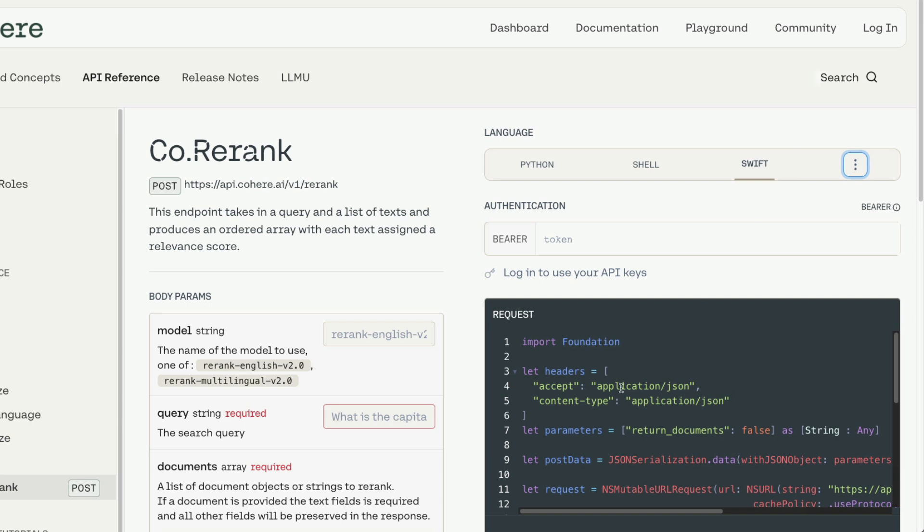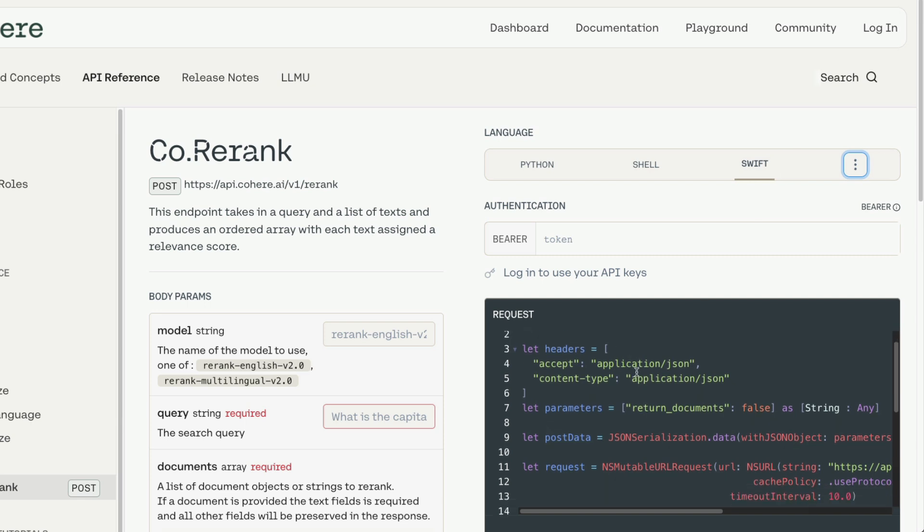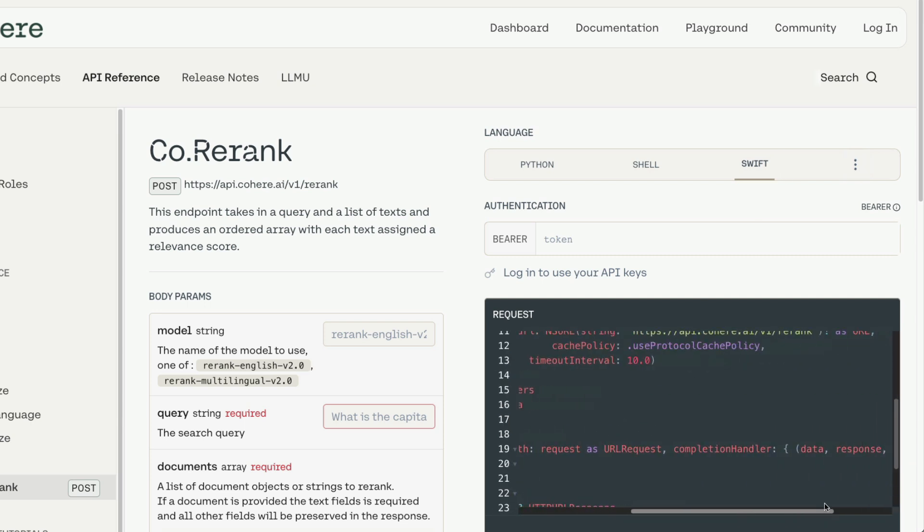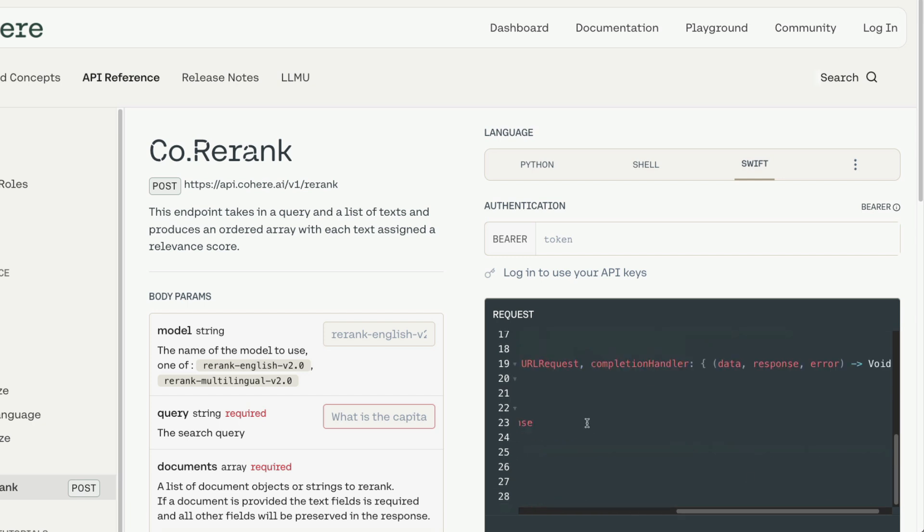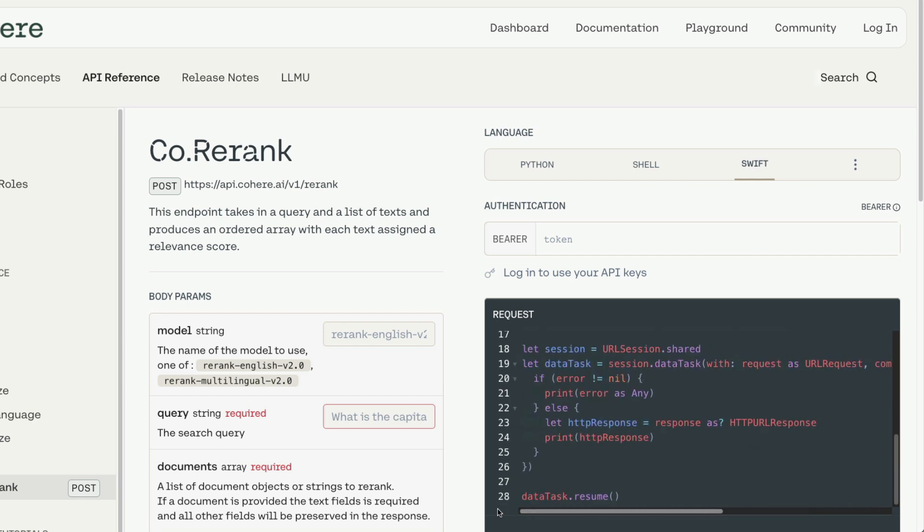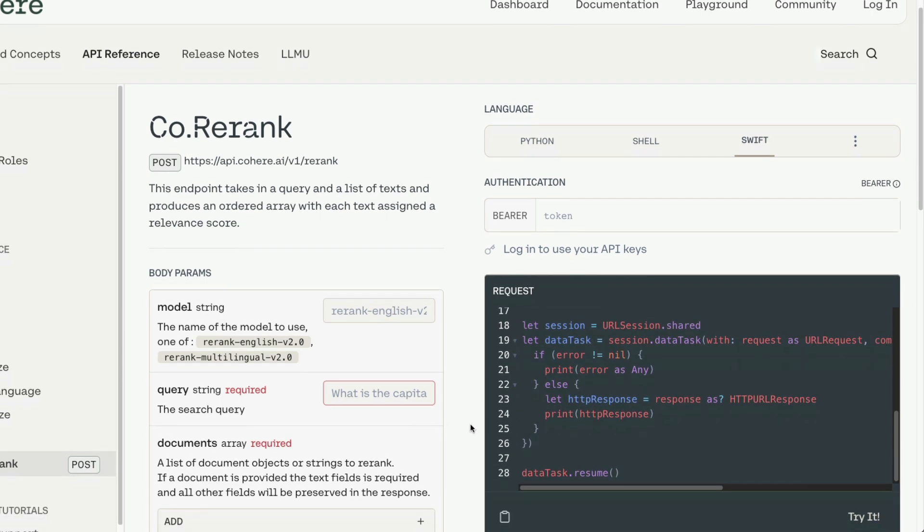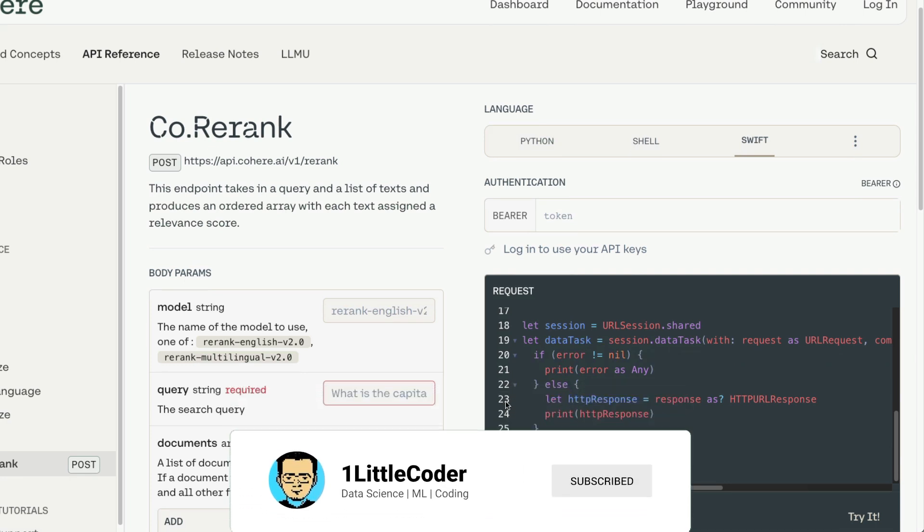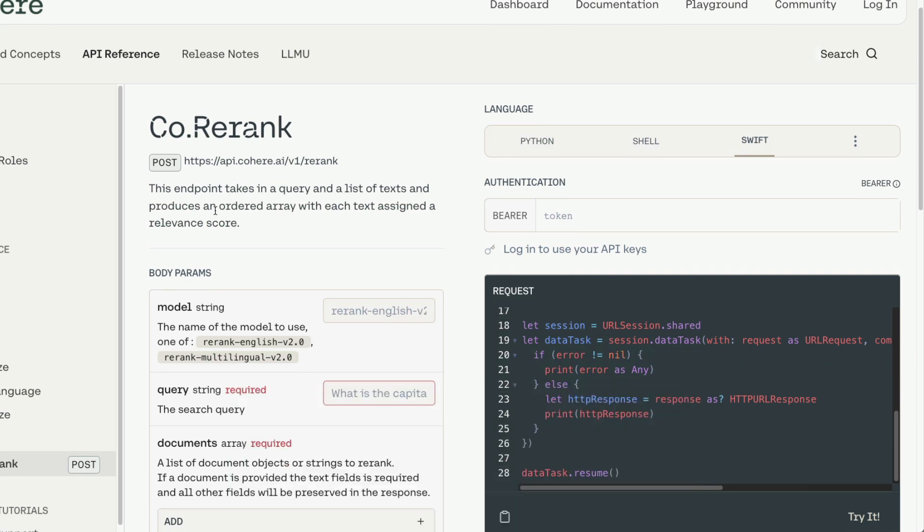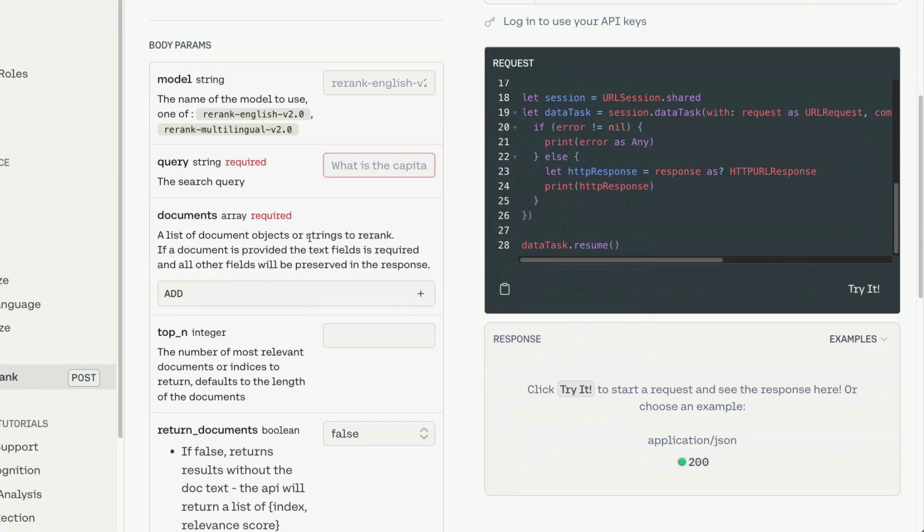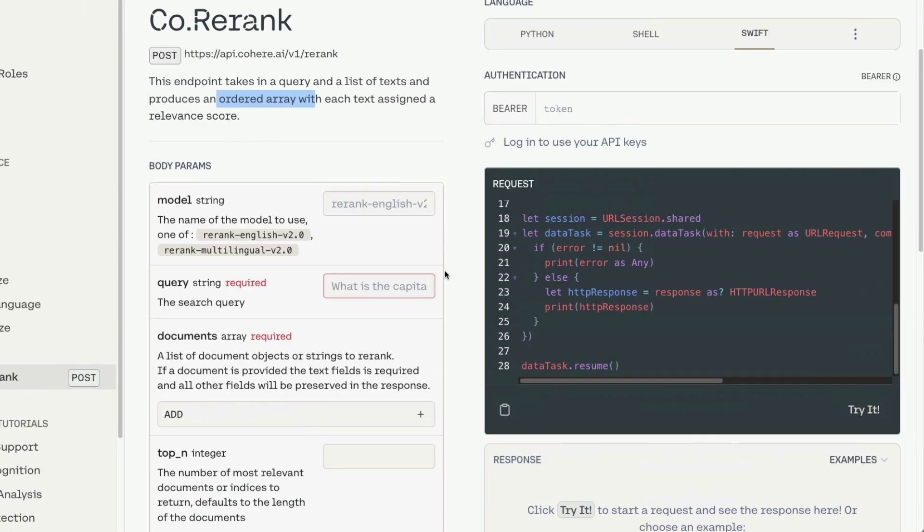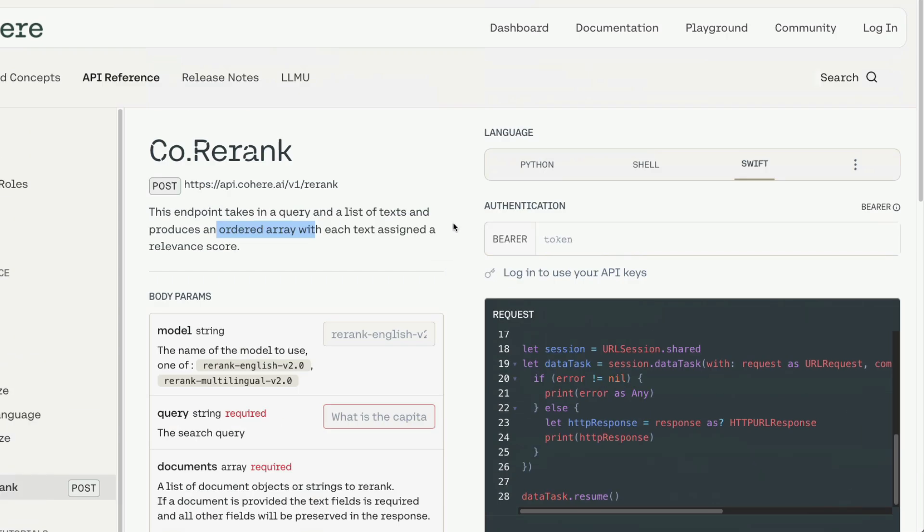For example, you want to have an Apple iOS application and you want to implement this, you can do it in Swift. All you have to do is use this library and use this code starting code, and then it can help you send the documents and also the query to the Rerank API and get a re-ranked list, an ordered array back with the relevance score, which you can use to filter and also show the ranked array.